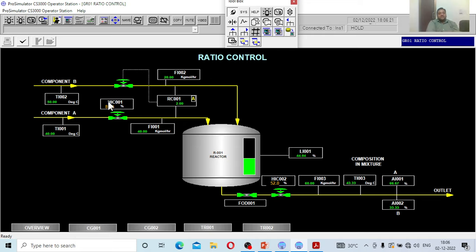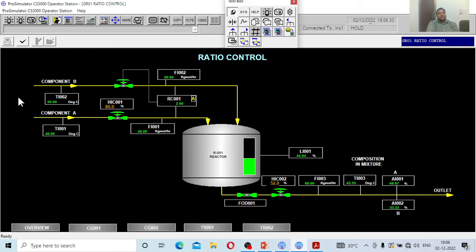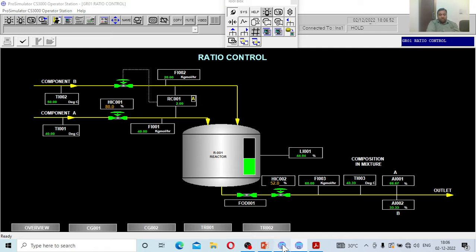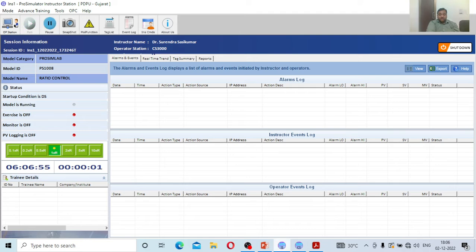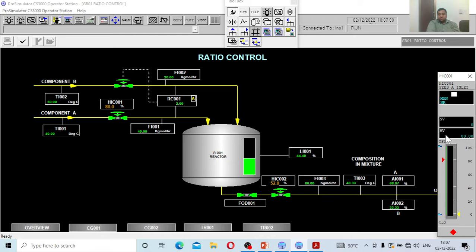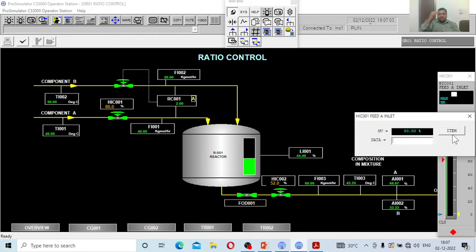What happens if there is some disturbance to this tank? Imagine now it is 80 percent open. If I reduce because there is some problem with this particular streamline, suddenly the flow rate of A has been reduced. Accordingly the ratio control will take action, it will also reduce the amount of B to match A according to this ratio factor. Let me close this one a bit, let's see what happens.